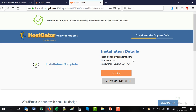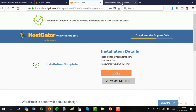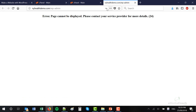Now we need to log in to our WordPress platform so we can start making our website. I would suggest opening this in a new window — right click on Login and open in a new tab. It will open yourwebsite.com/wp-admin. Now if you're seeing any type of error, that means that HostGator has not yet set up your domain and hosting service, so it may take up to 24 hours. Mine took about that long the first time.